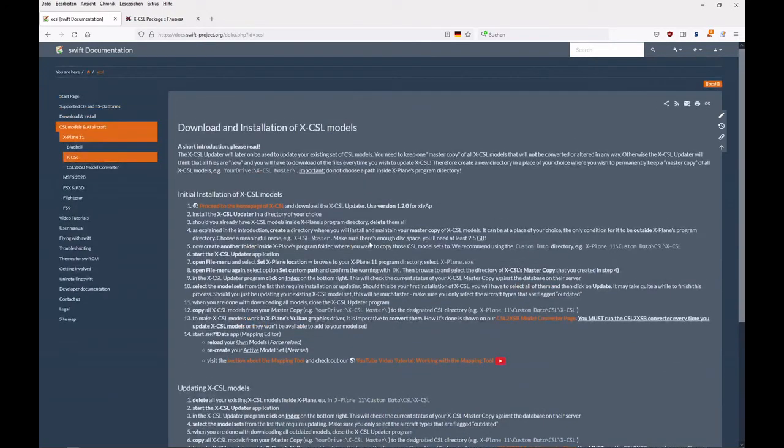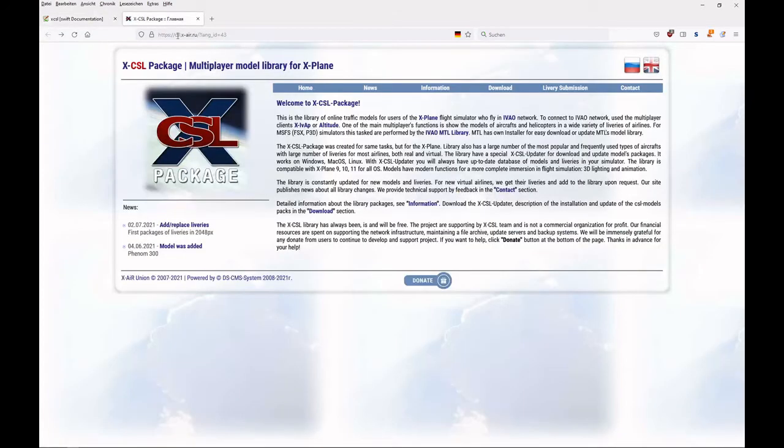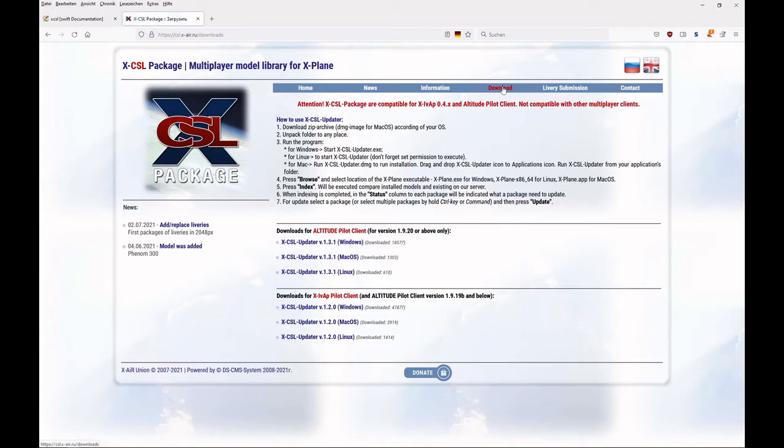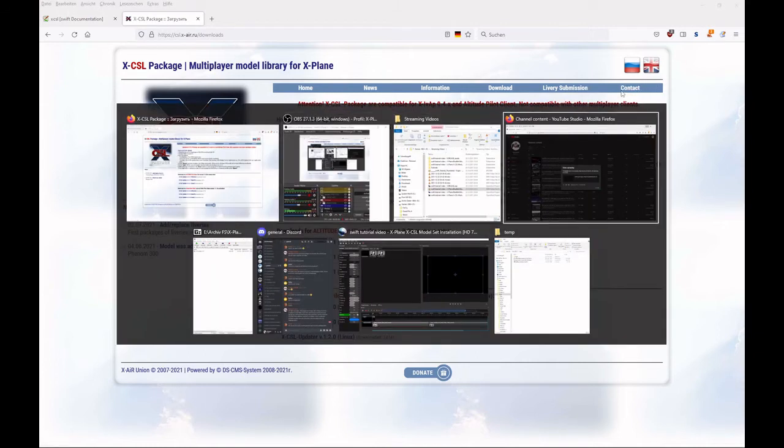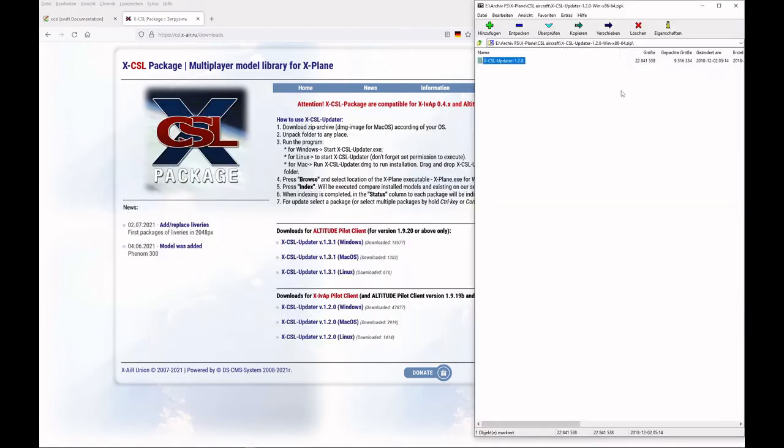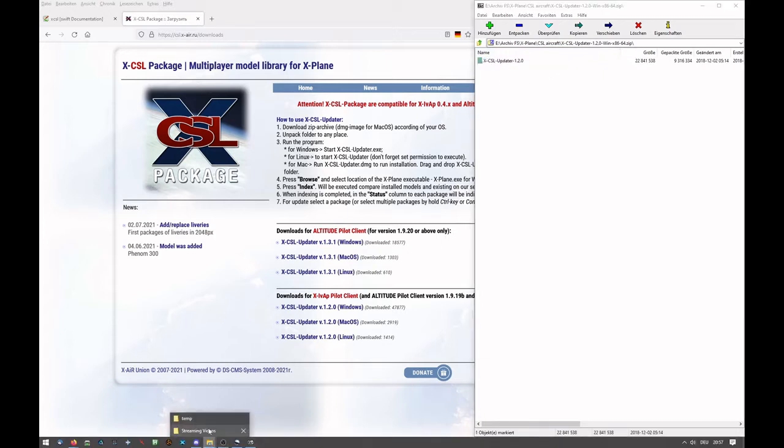We start off by loading the X-CSL home page. Go to the download section and then make sure you download version 1.2.0 for your operating system. In my case, that's Windows. Then opening the zip file, you find this folder X-CSL updater 1.2.0.